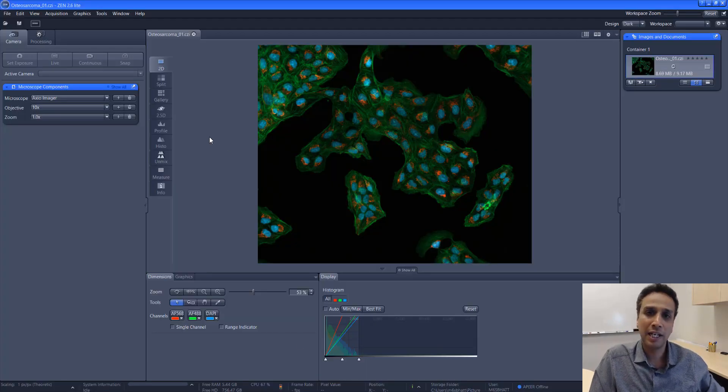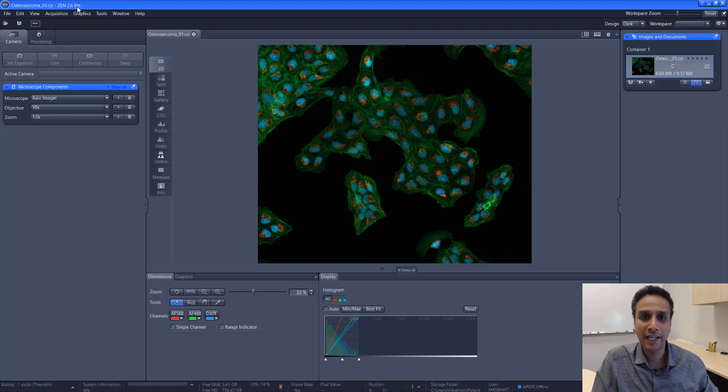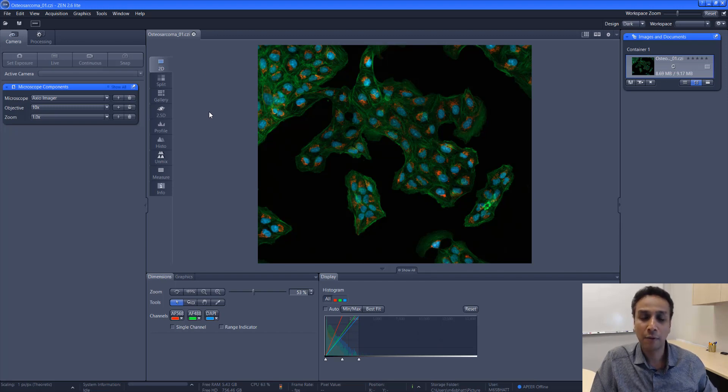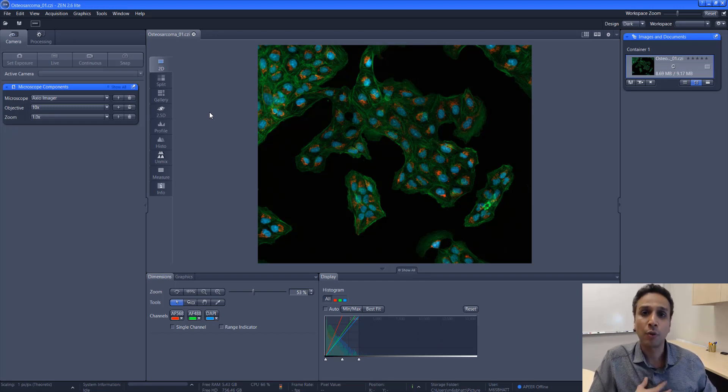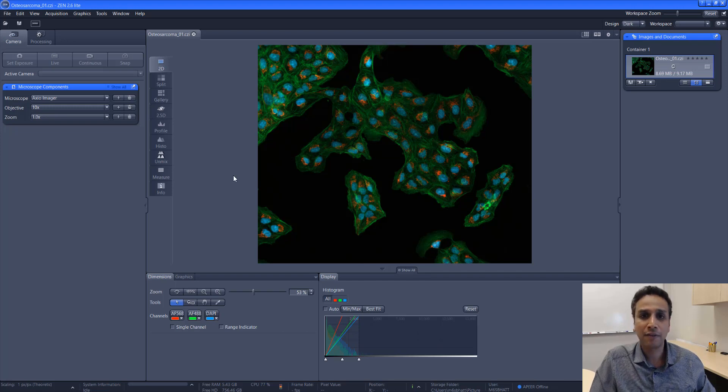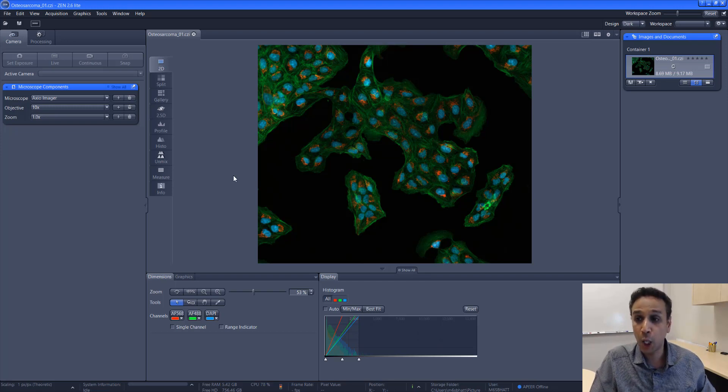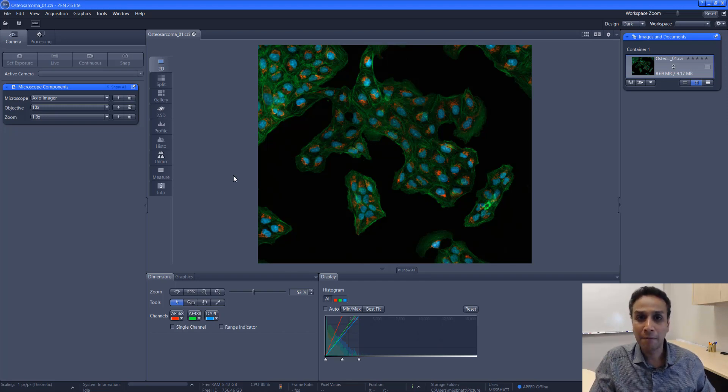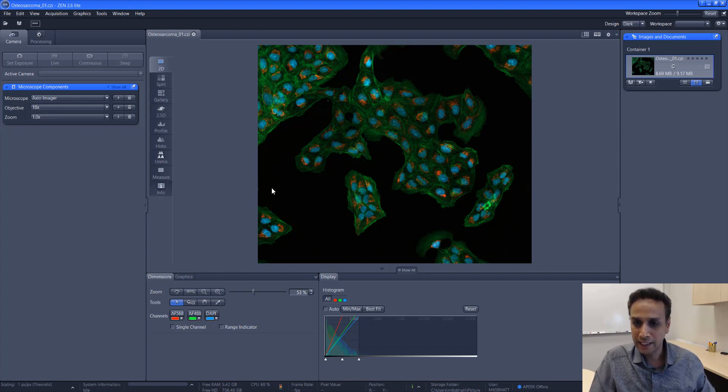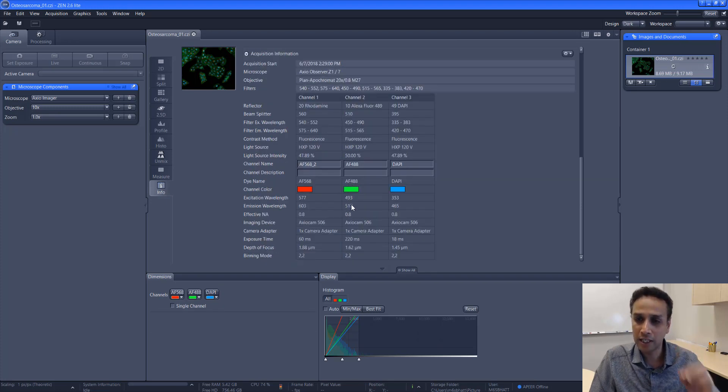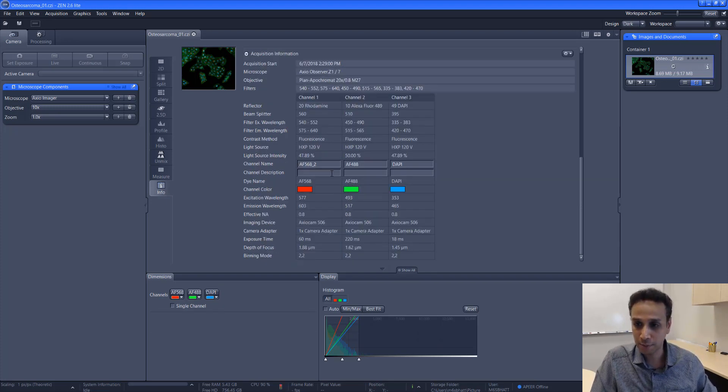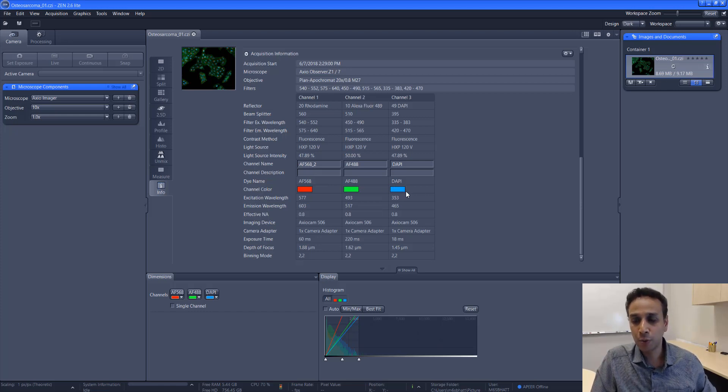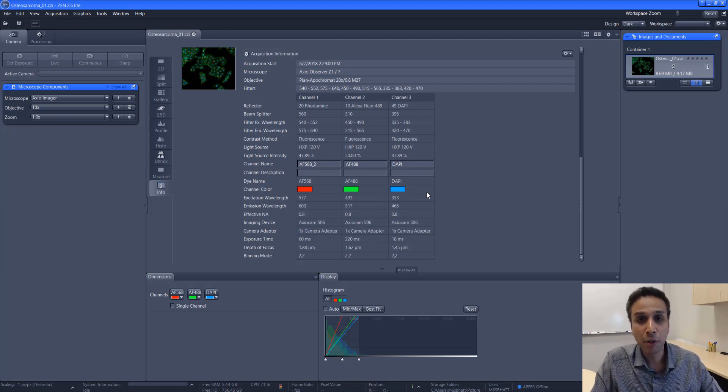Getting back to the image, I opened it in Zen Light software, which is free software that you can download from Zeiss website. Here is the image that I'm going to use. This is a fluorescence microscopy image and the sample has been stained with multiple dyes. The dyes used in this specific image are AF568, 488, and DAPI. DAPI is this blue, in this image it looks blue color.